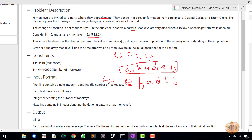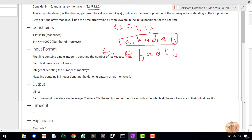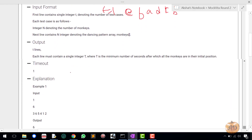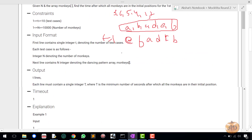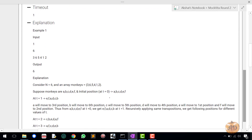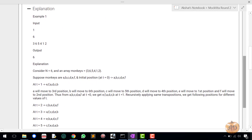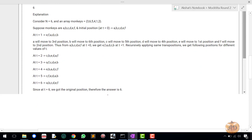These are the constraints given and this is the input format. The explanation shows that at t=1 the arrangement is E, F, A, D, C, B — because A moves to the third position, B moves to the sixth position, C moves to the fifth position, and so on.